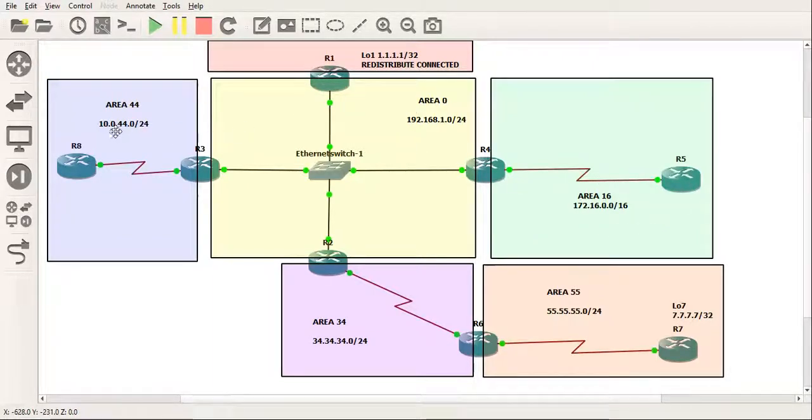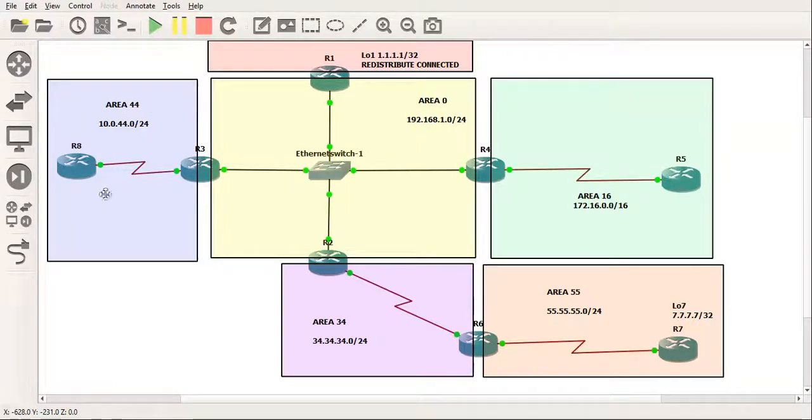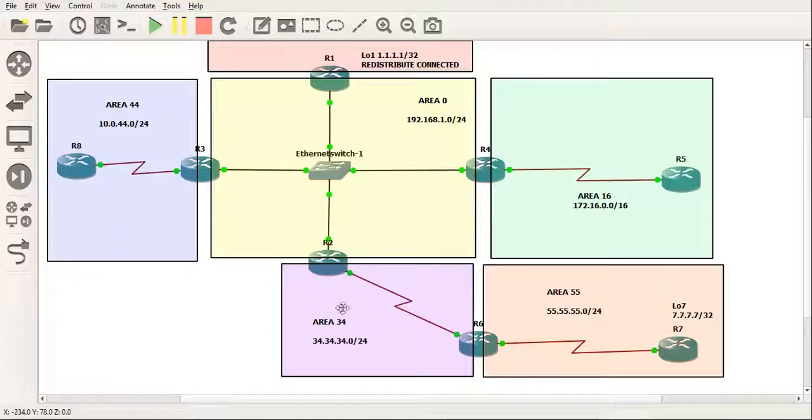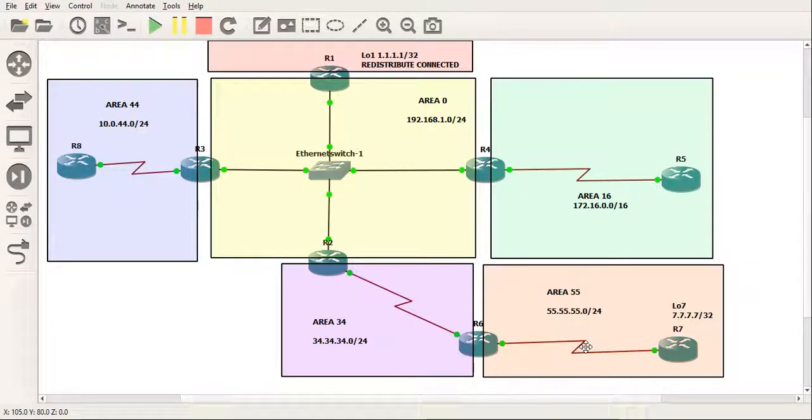Same here. Anything in area 44, area 44 touches an area 0 ABR. So anything within that is fine. Area 34, similarly, is exactly the same. That touches an area 0 ABR. However, area 55 doesn't.